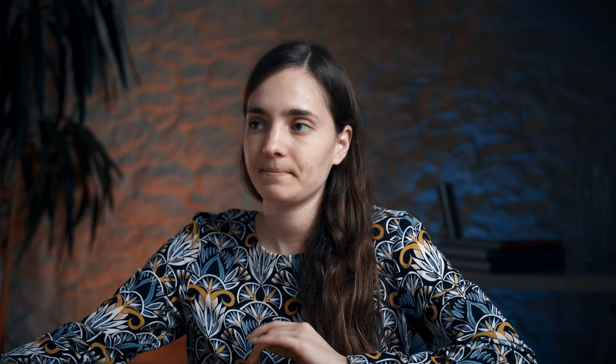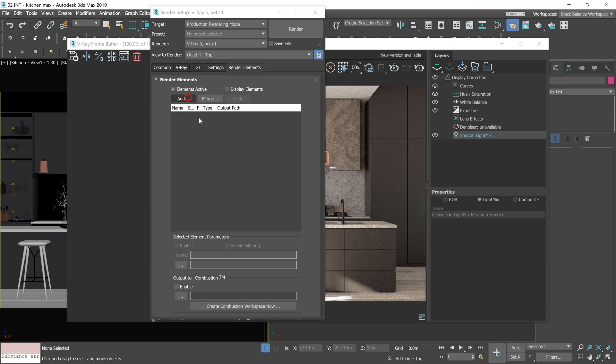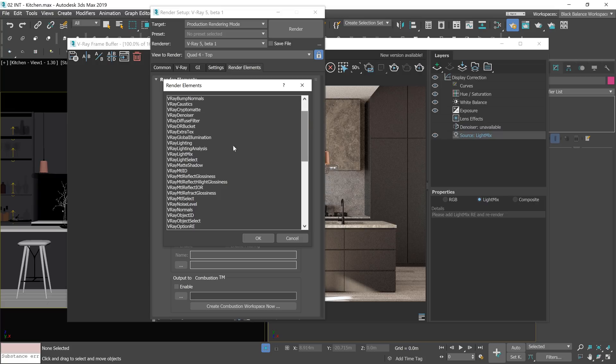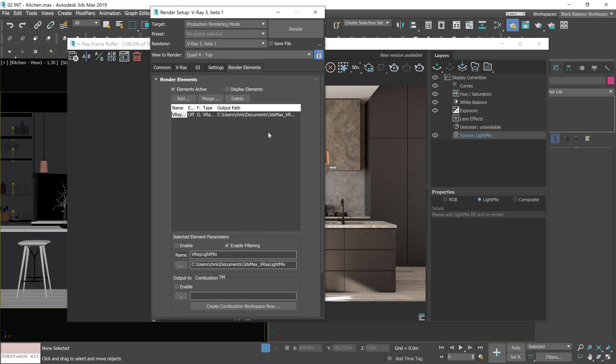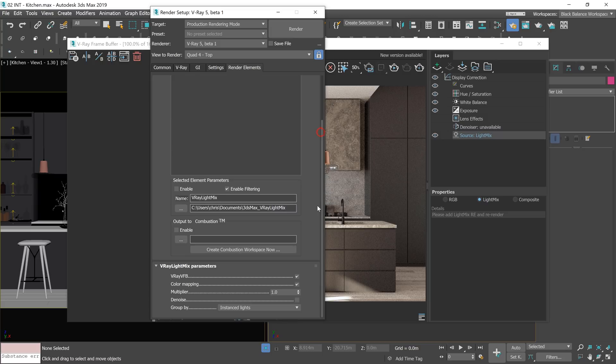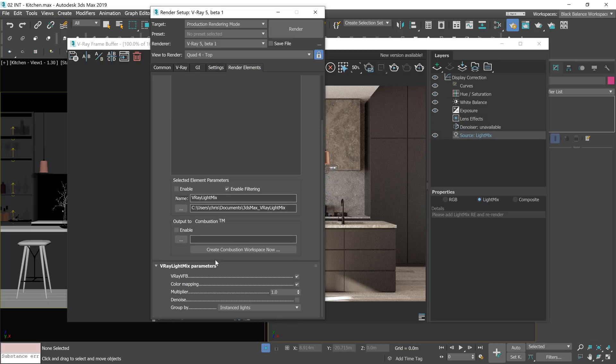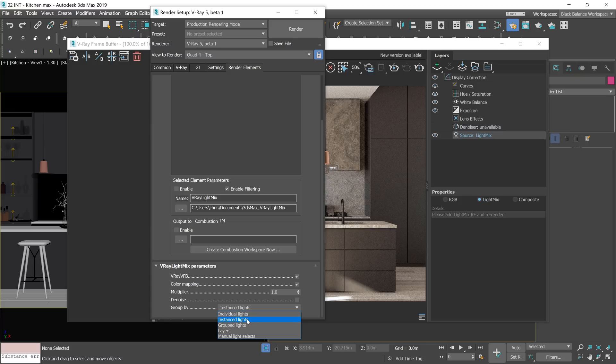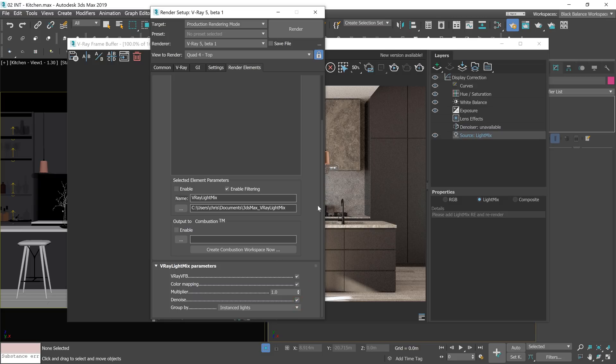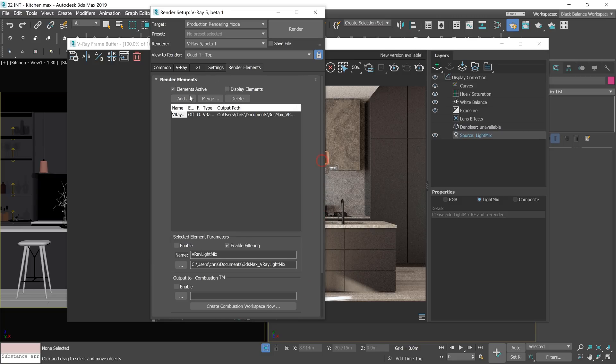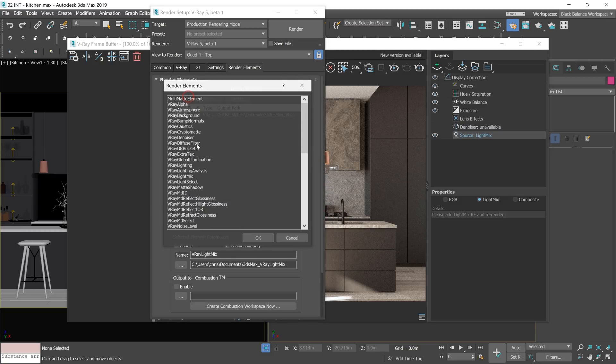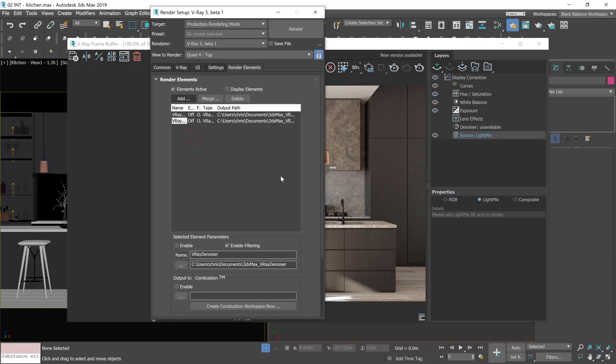To set up the light mix we have to add a render element. Let's find the light mix render element. Great thing about V-Ray light mix is that all we have to do is add the render element. We don't have to set up lights like in Corona. We can decide how to group lights here. We can also multiply lights and add denoiser. In order to get it work we have to add V-Ray denoiser render element.